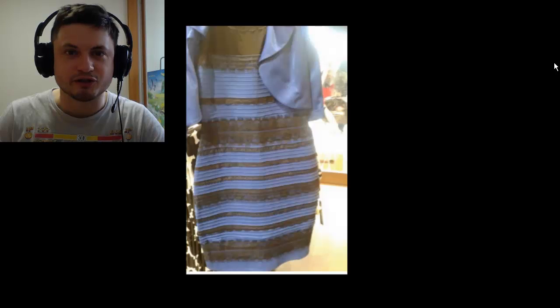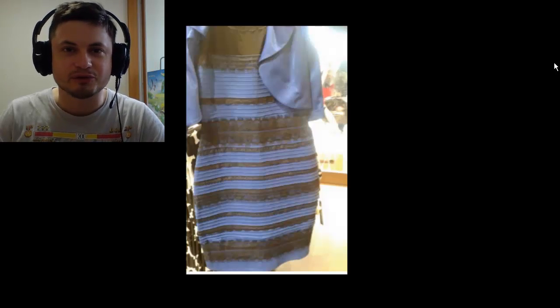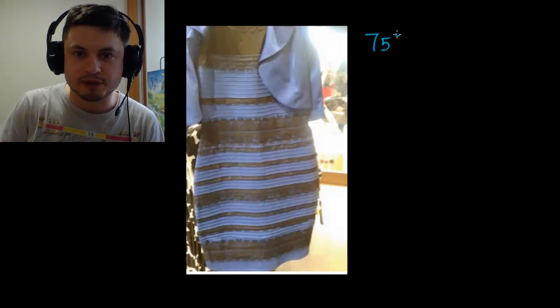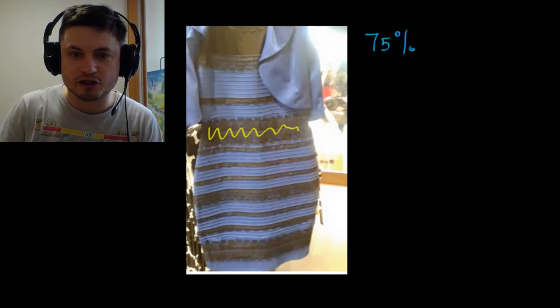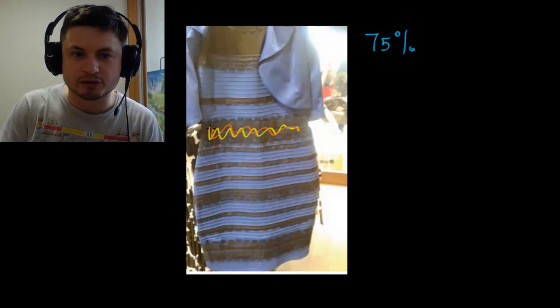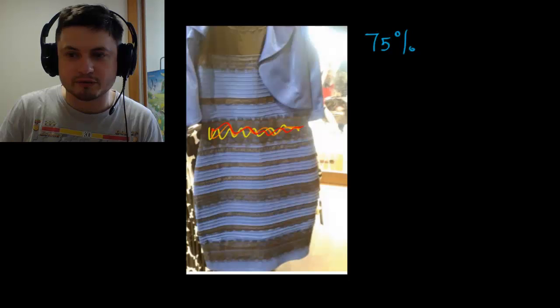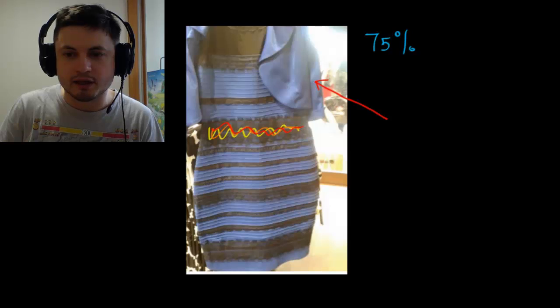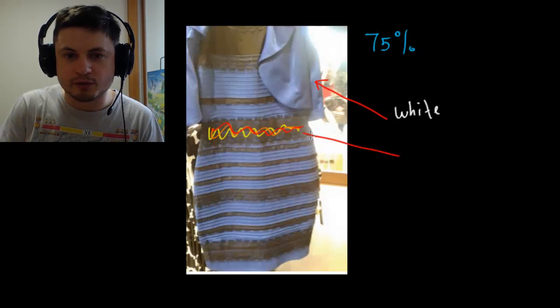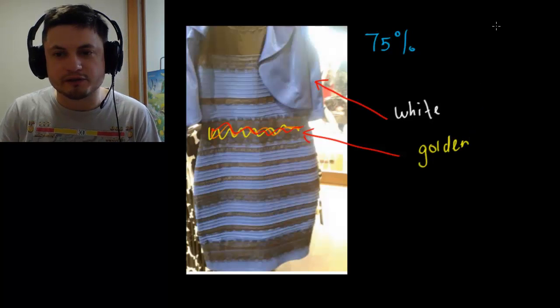Hello YouTube and welcome to 'What the Math.' In today's video we're going to be answering a question that's been driving the internet insane for the past two days: what color is this dress, and specifically why is this dress perceived differently by different people? Approximately 75% of people — and that actually includes me — see the dress as sort of goldish-yellowish, with golden stripes and a white body.